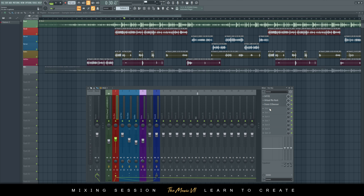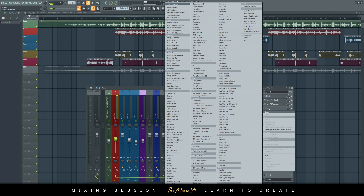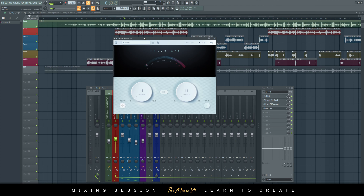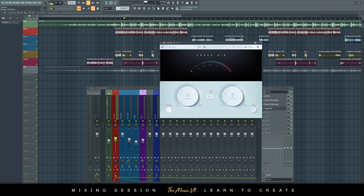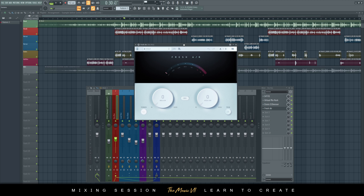You can see we're achieving a great result without anything on the master bus yet — and that's the way it should be. Now I'm going to add this special free plugin called Fresh Air — link in the description. It's by Slate Digital. Fresh Air is basically like a sparkler, an enhancer — it's like an EQ-er but simpler. You've got two options: Mid Air and High Air.